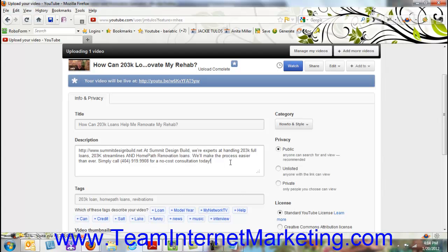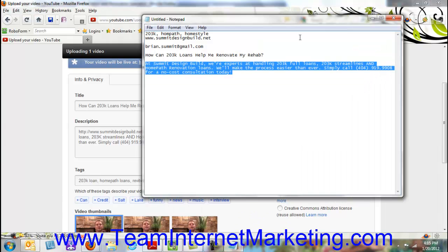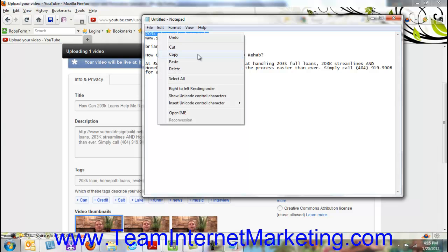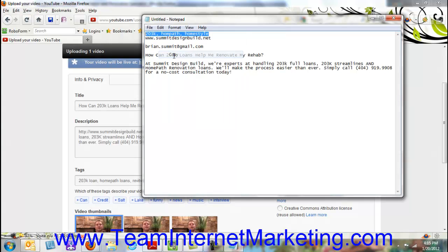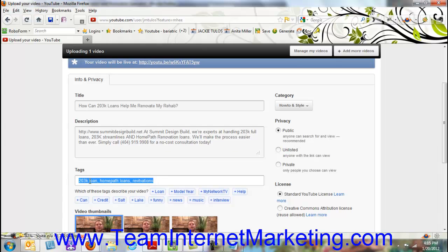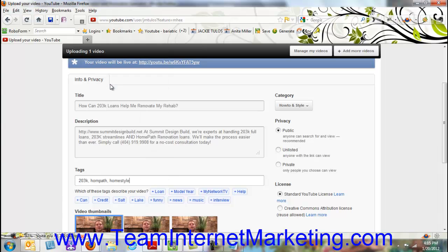The next part we want to do is put in our tags or keywords. So again, I have these saved. I'm going to go up here and just get these keywords. And I think you can put up to 20. So you want to put these in.